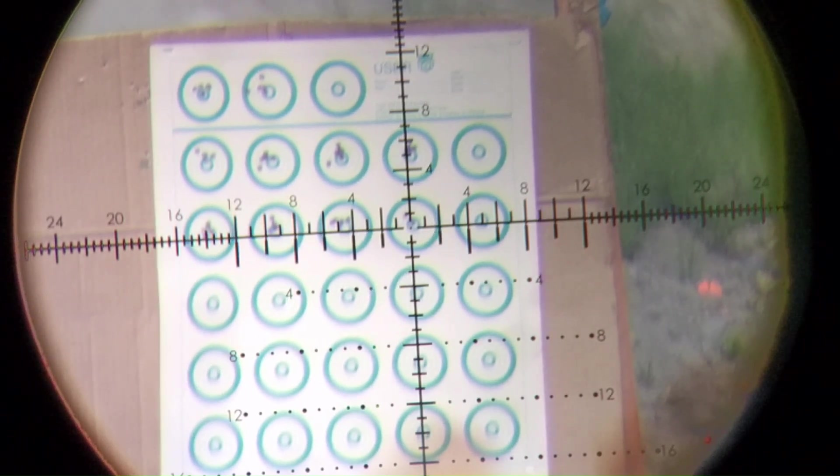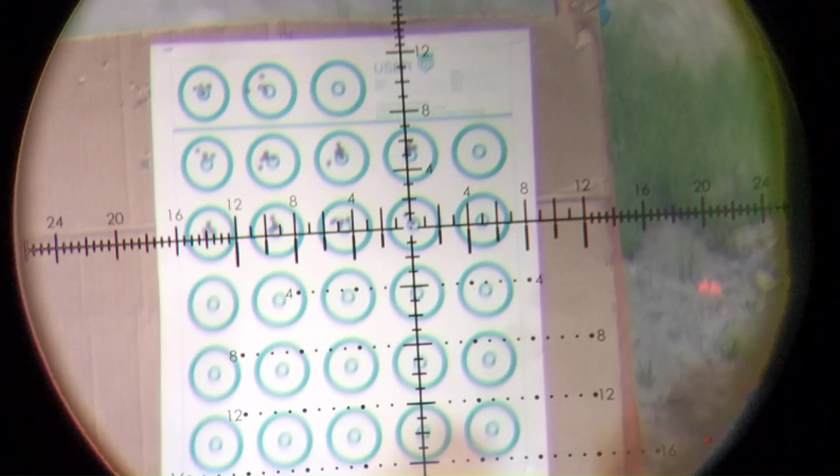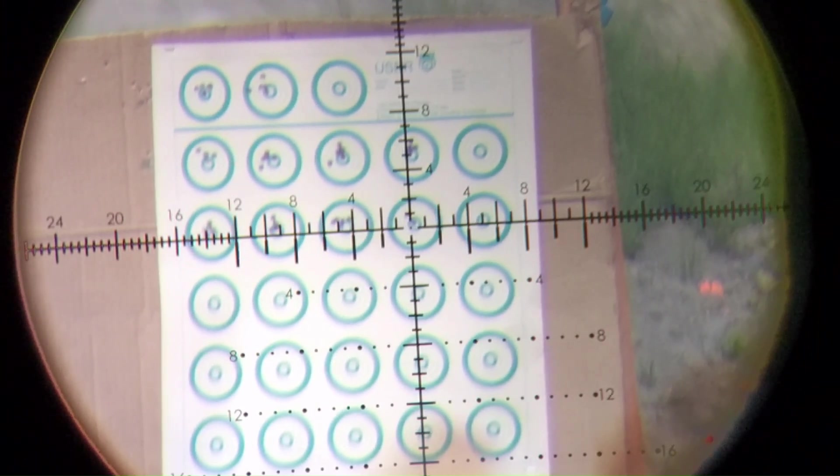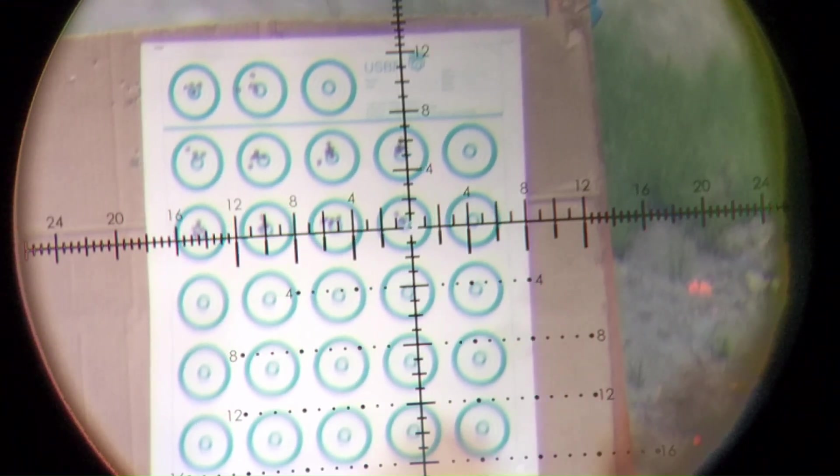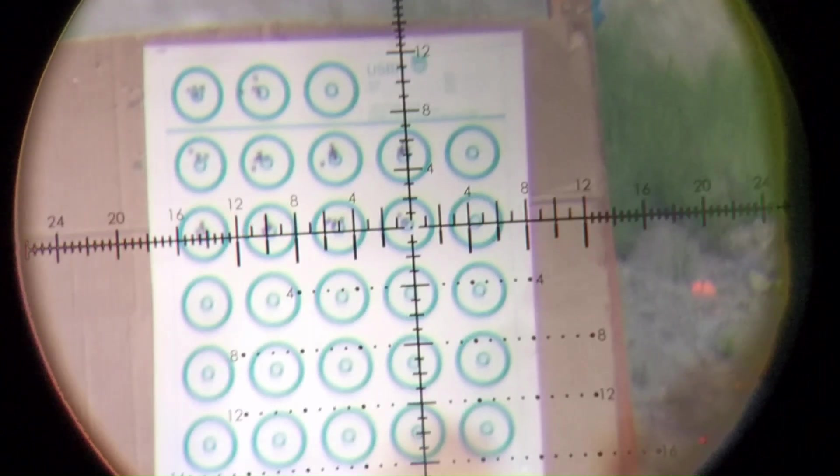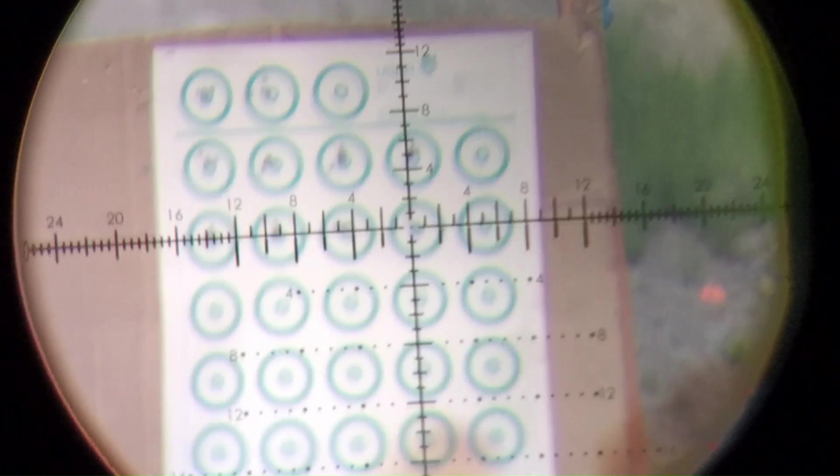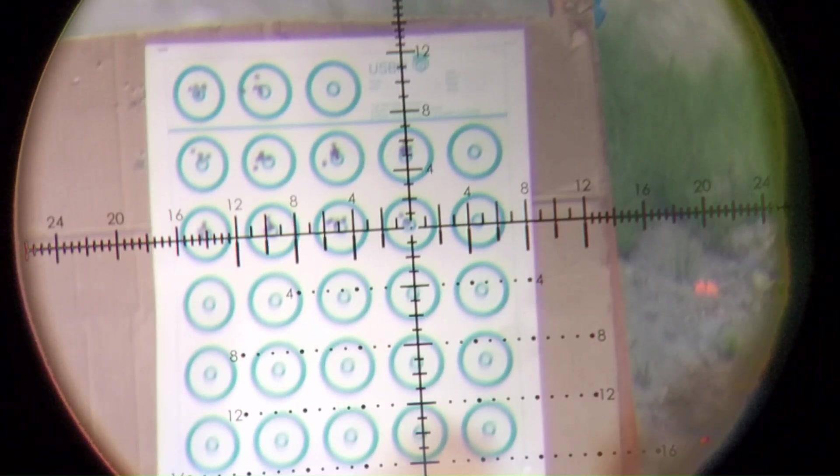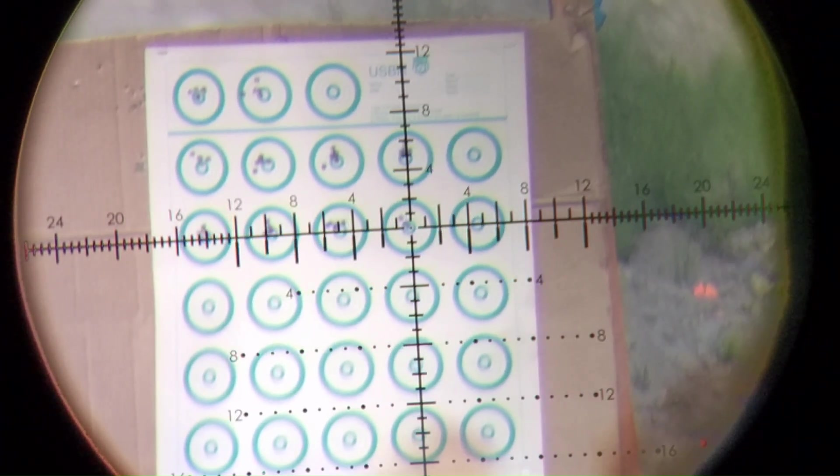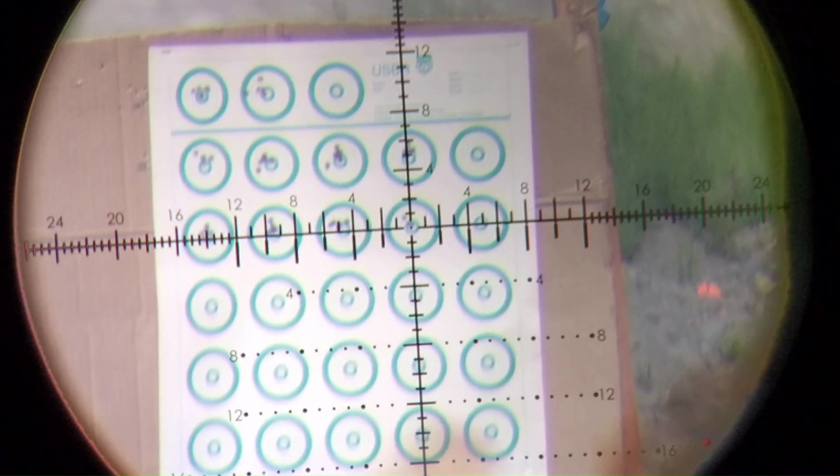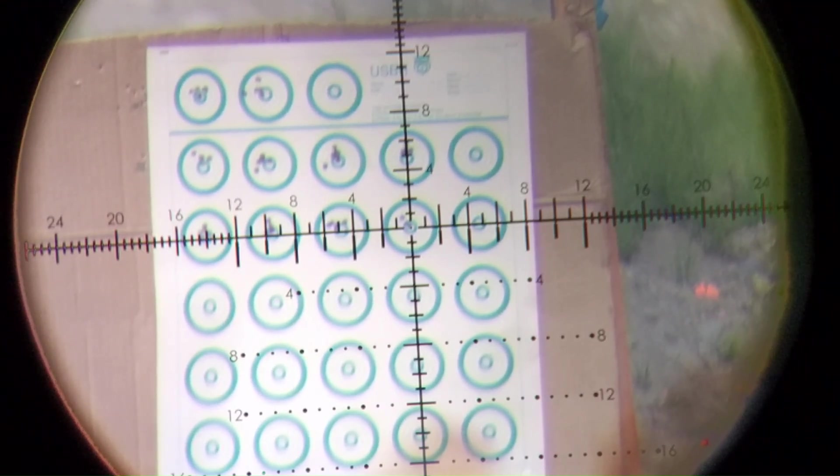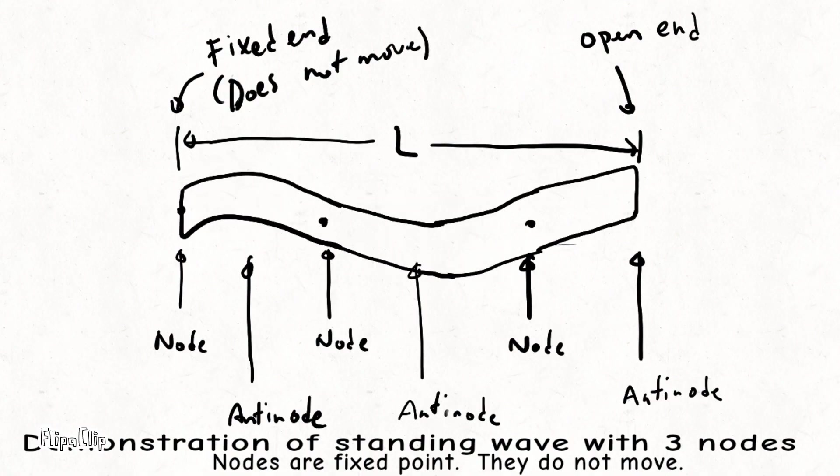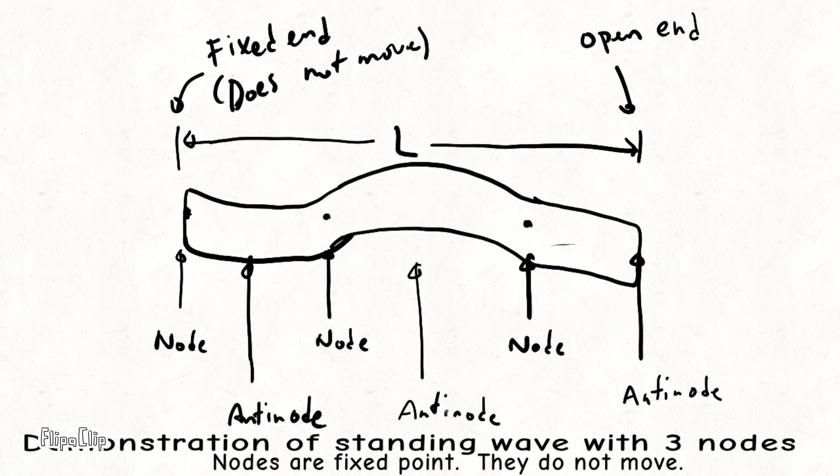Before I leave tonight, I just wanted to show you two animations that I generated to help you understand how the point of impact is predicted. The first animation is just a concept of nodes and anti-nodes in a barrel, and then the second animation is the concept of Y displacement of one node versus two nodes. And in my measurements so far, I've measured about three nodes in my barrel.